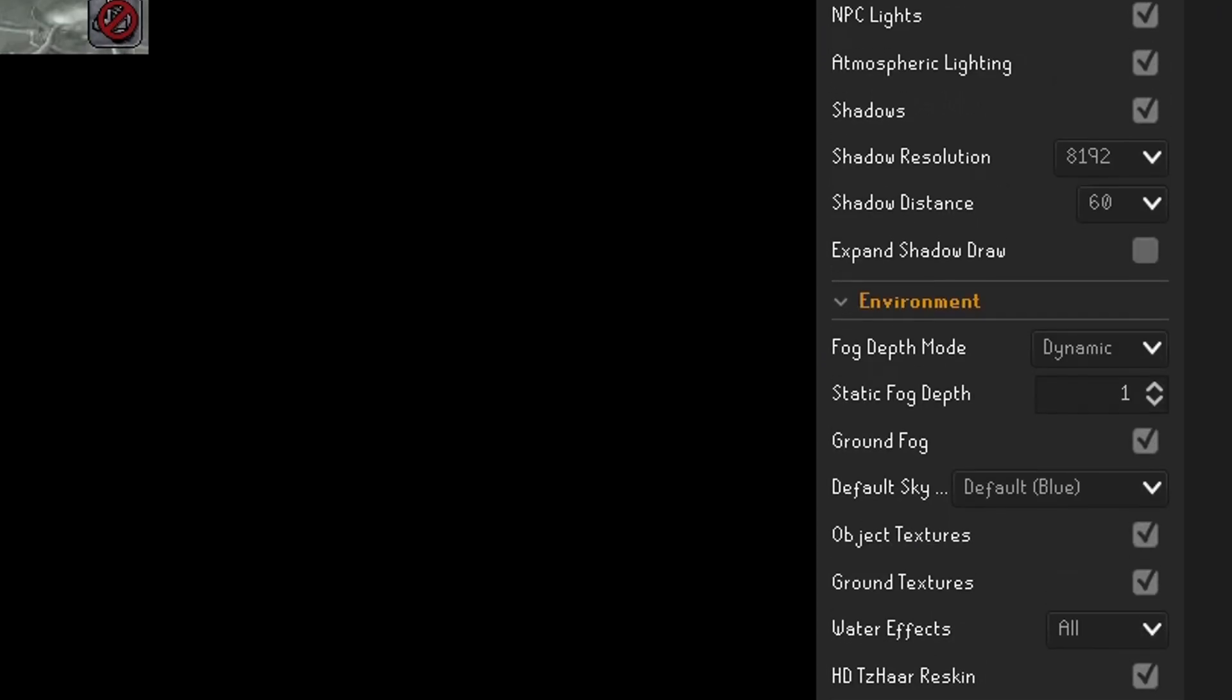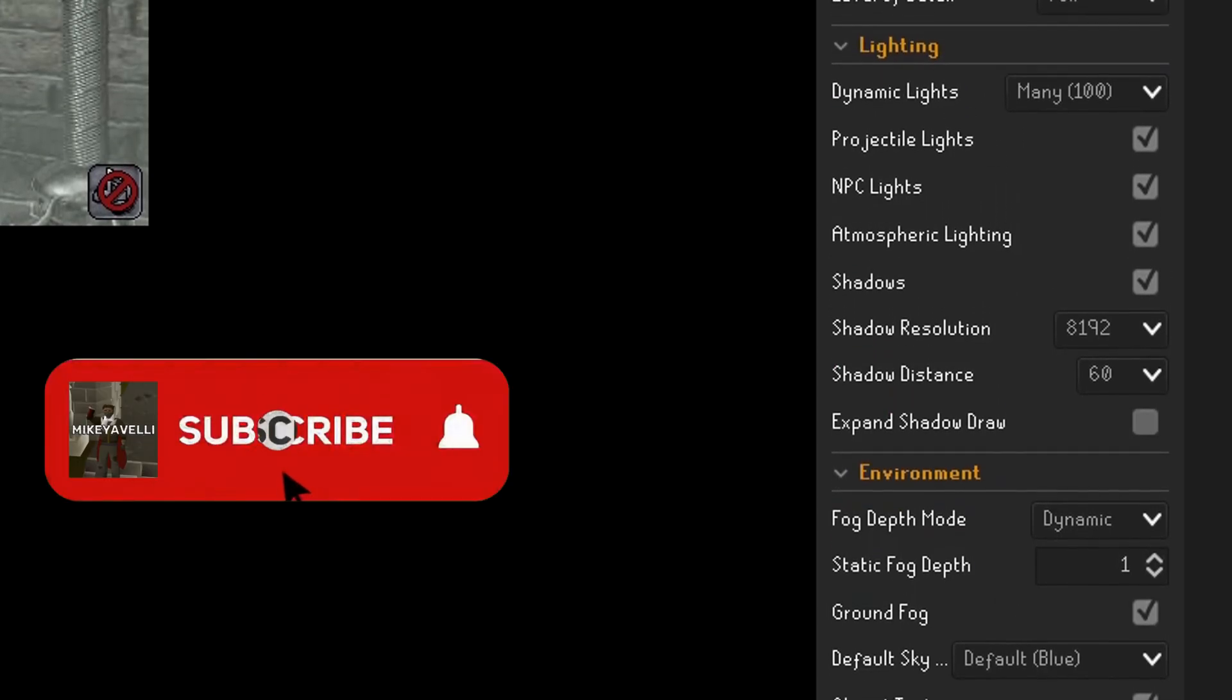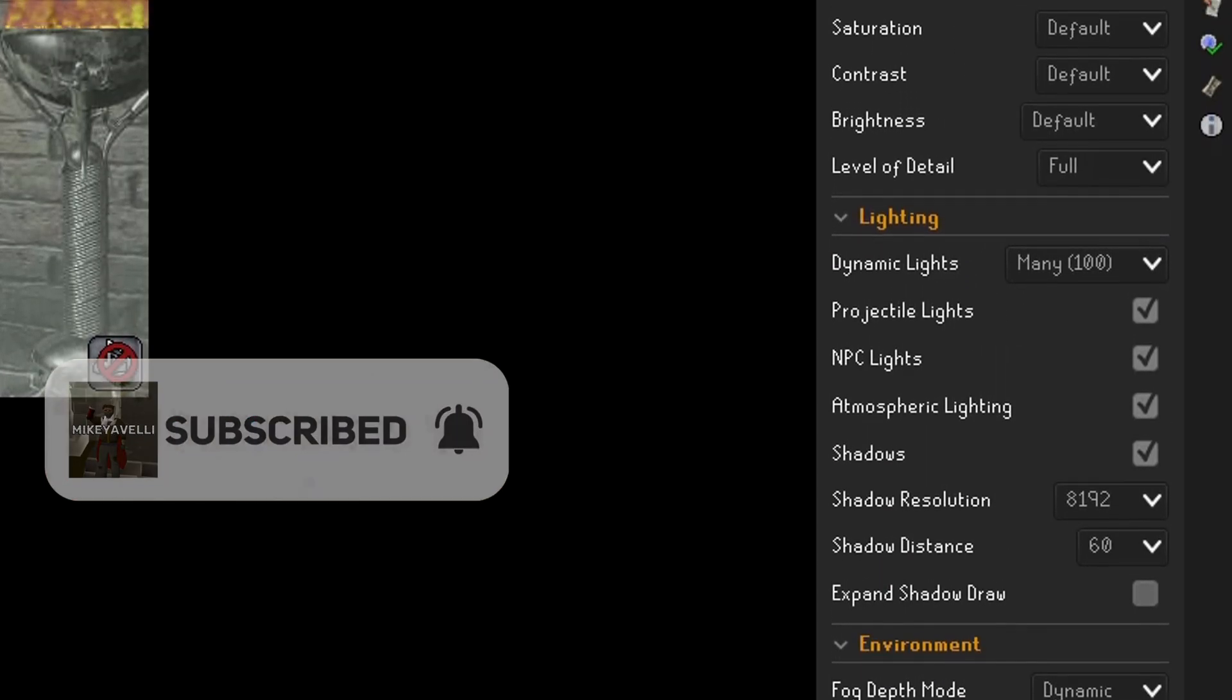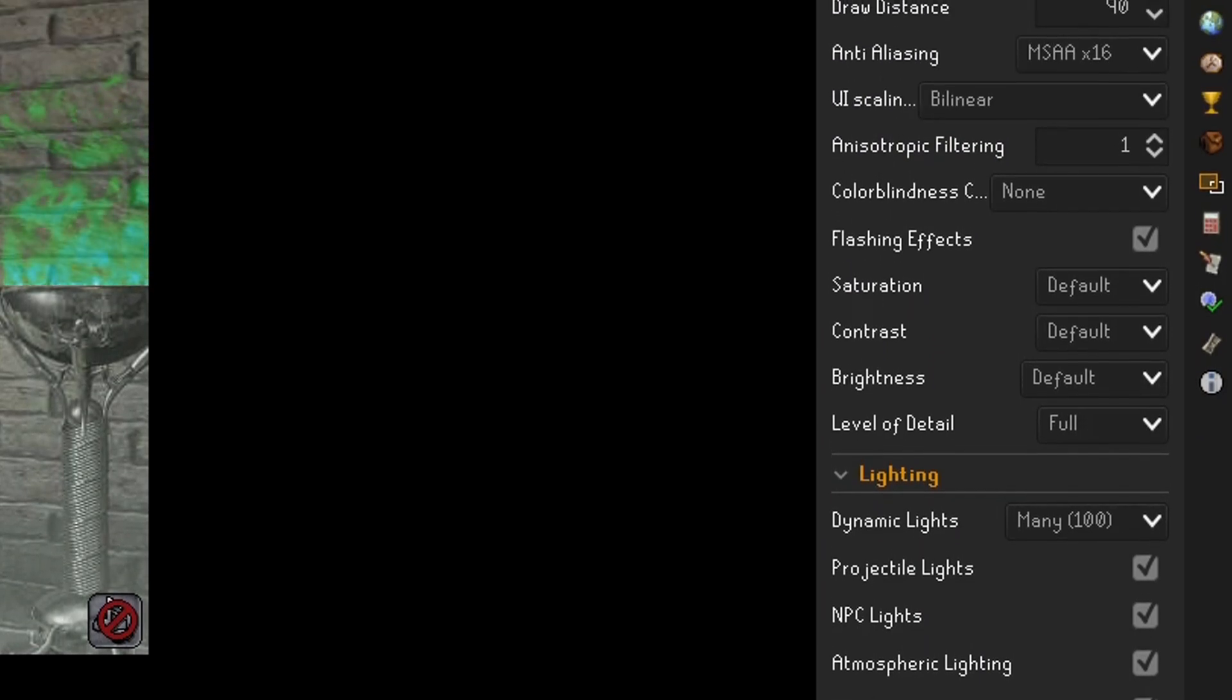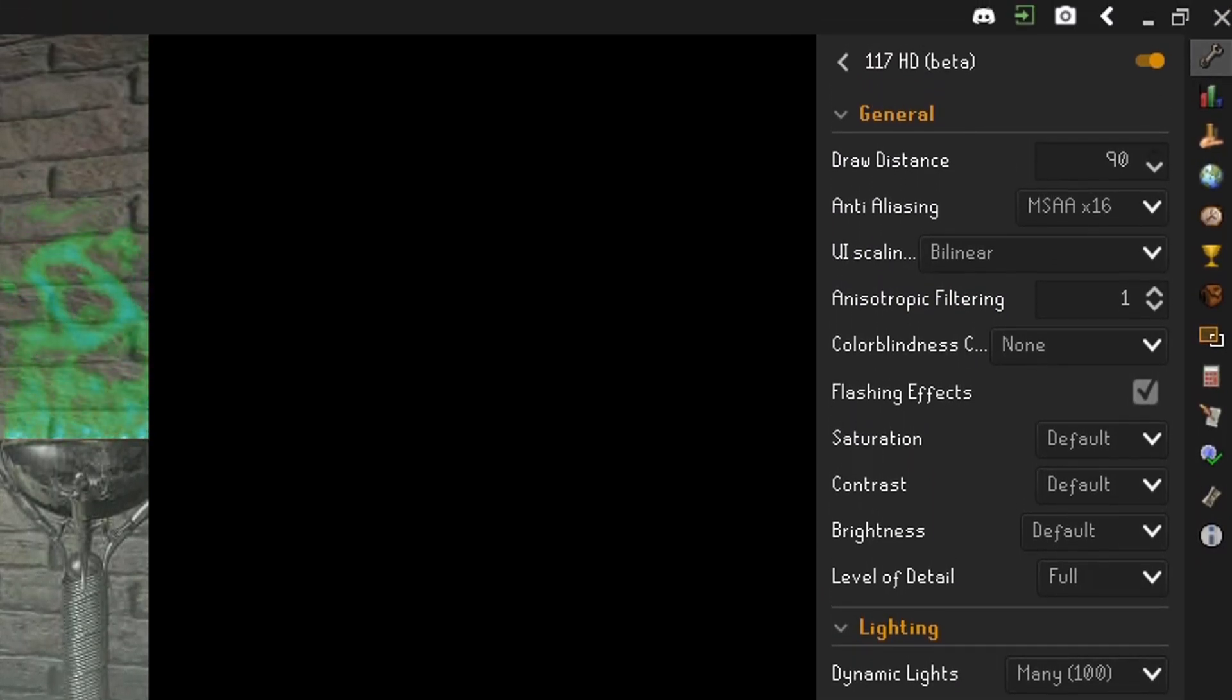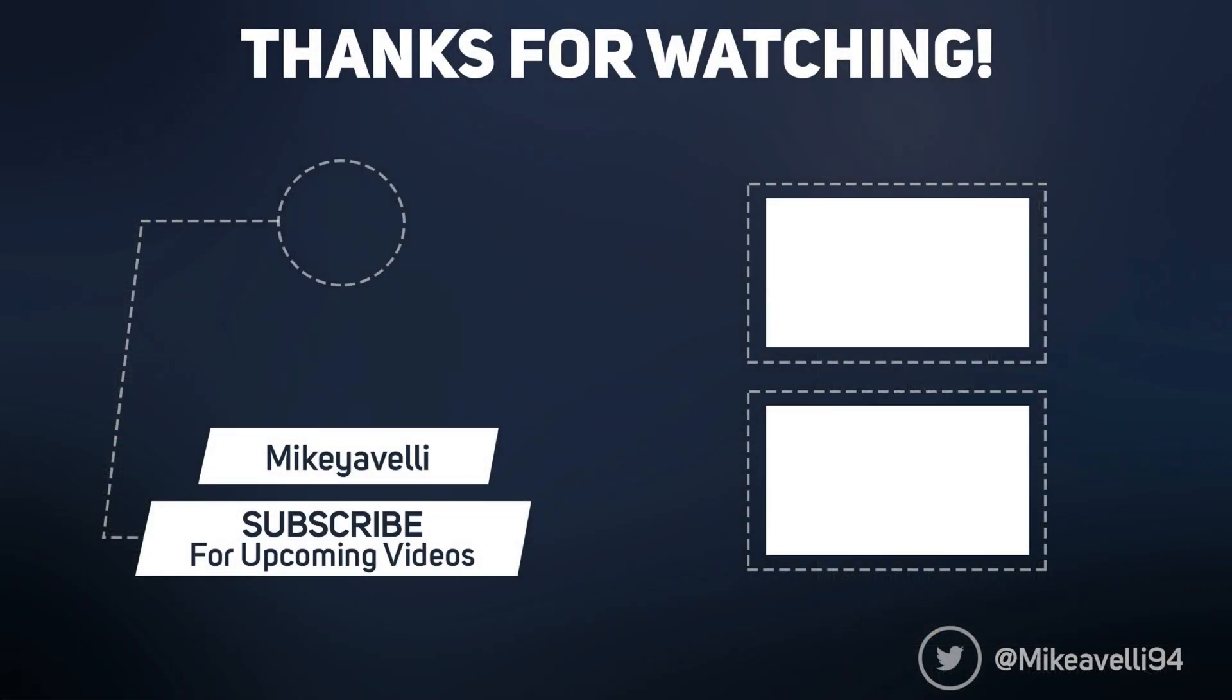Now that's all for this guide, I hope it helped. If you think I missed anything or you have any questions, please leave a comment and let me know. I'll be happy to help. Also, don't forget to subscribe and as always, this was Mikey Avelli signing out.